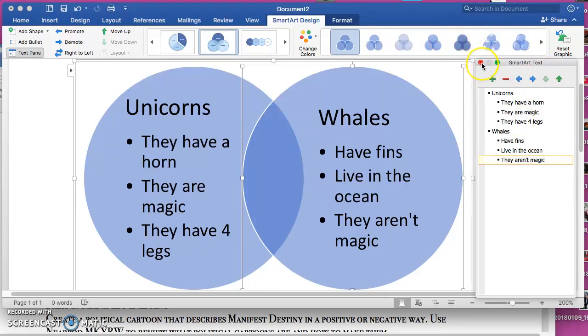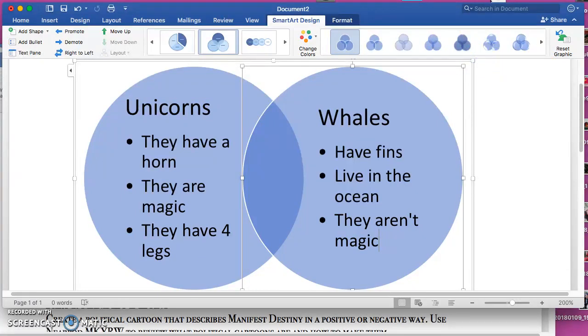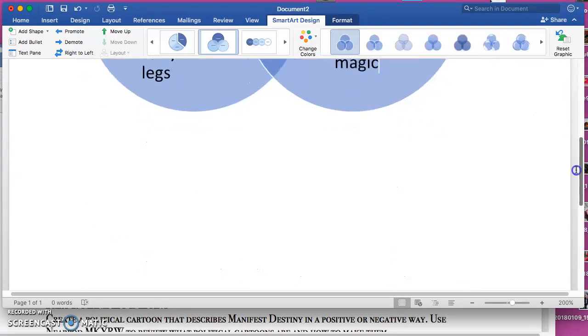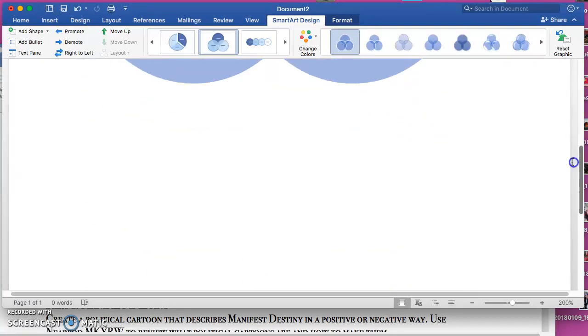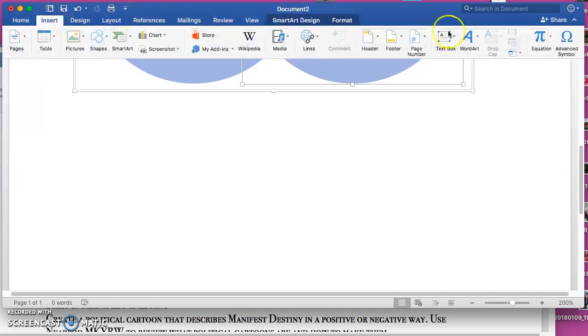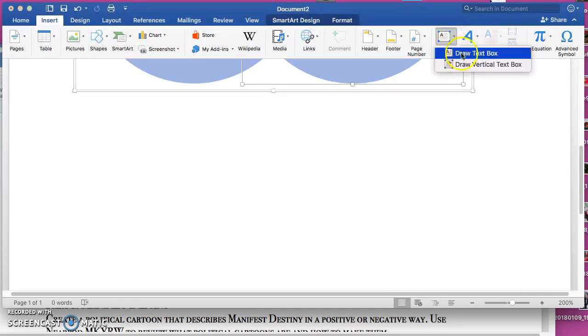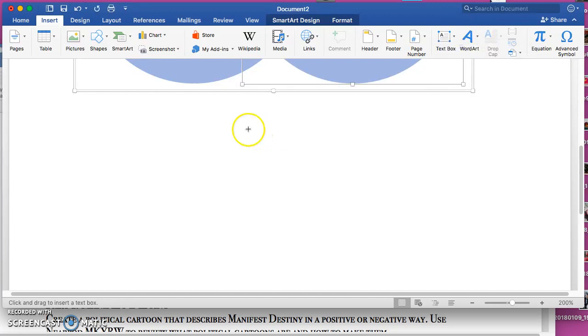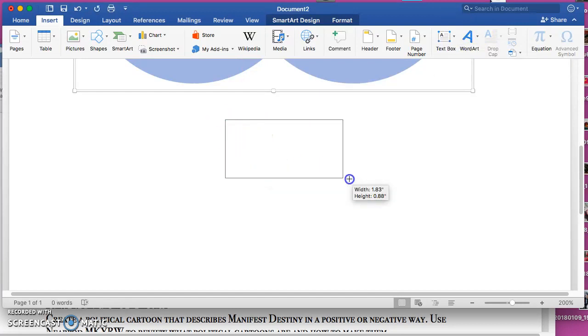Scroll down. You could go to Insert, Text Box, draw a text box and draw a text box down here.